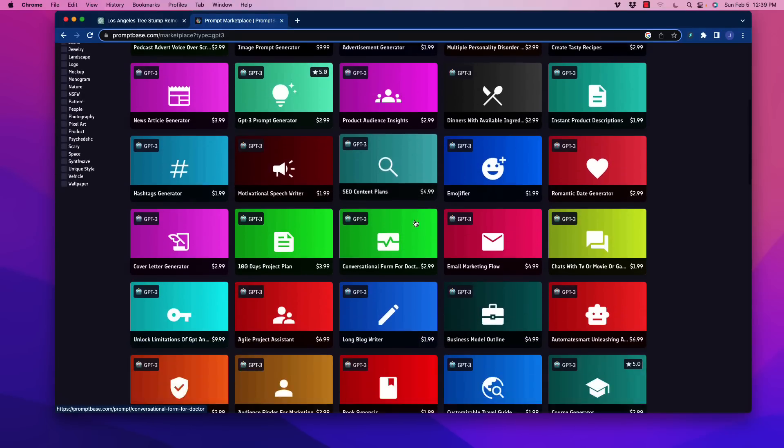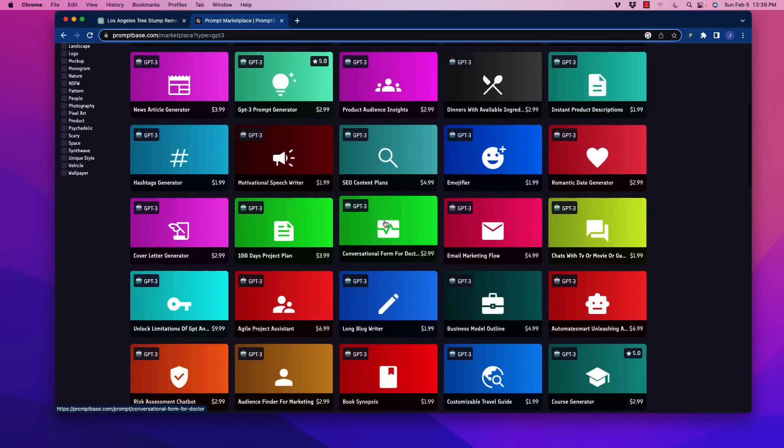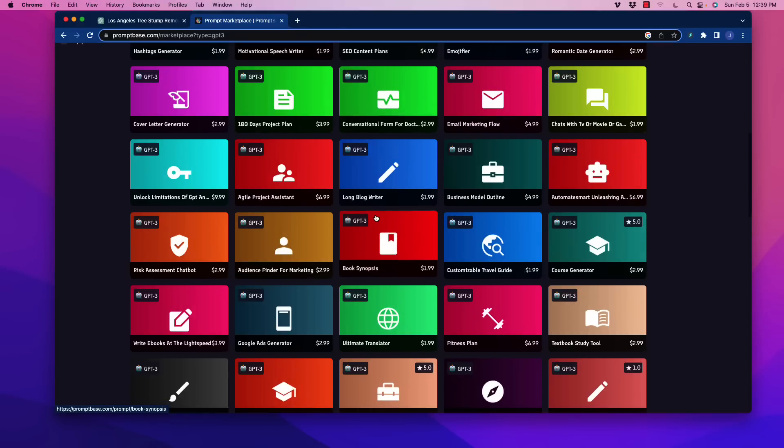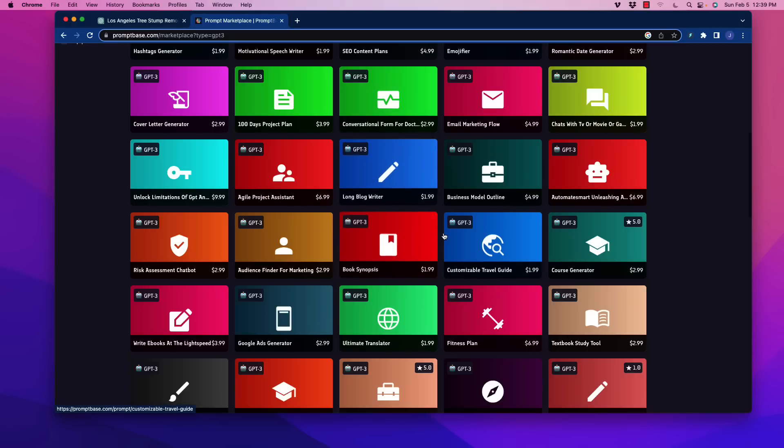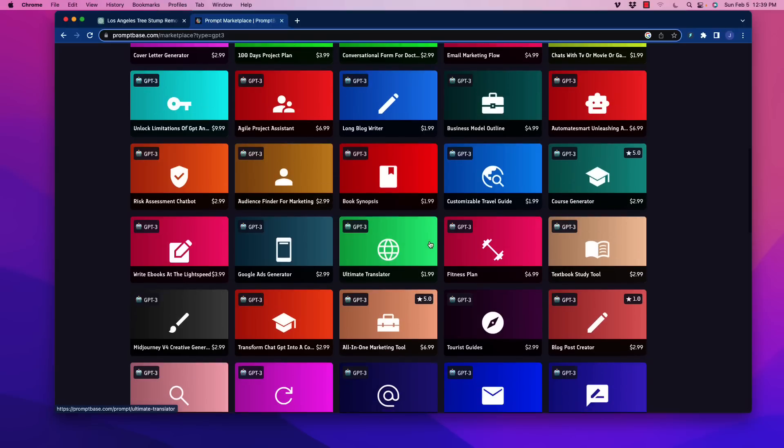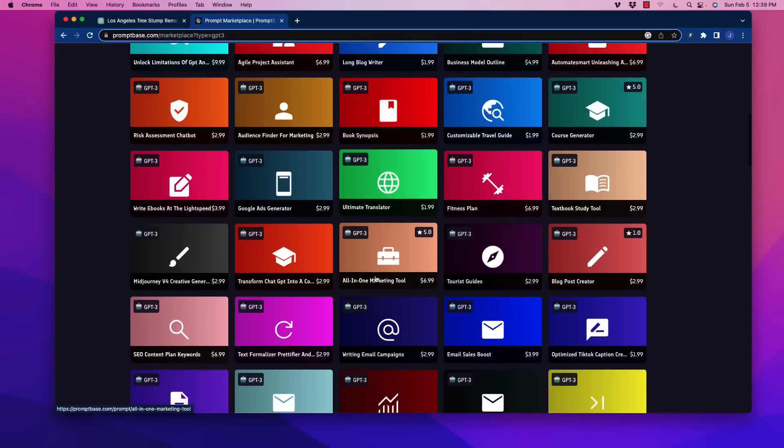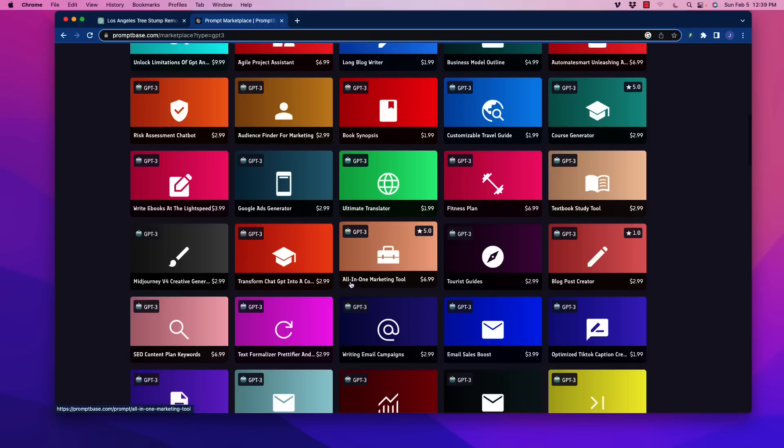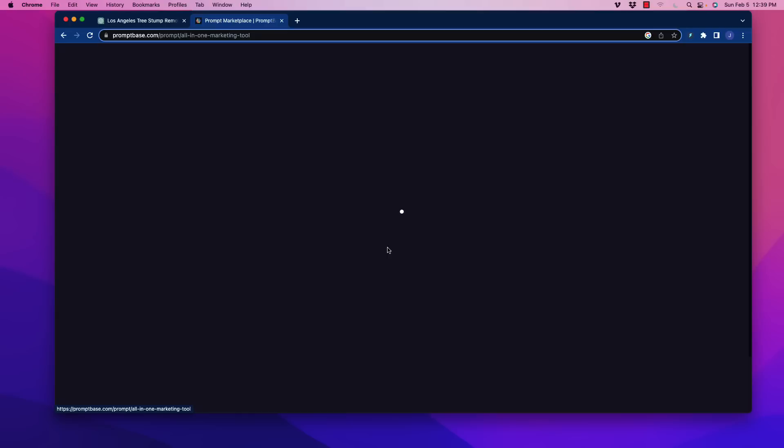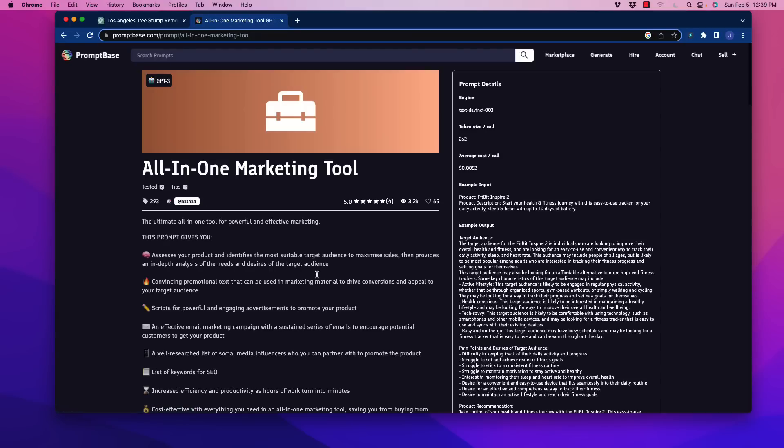In going through this, I did purchase a couple of these, but unfortunately, I can't really show you what's inside without giving away the prompt, because even just covering up the whole thing still shows it, right? So here's what we're going to do. One of the ones that I looked at here, which I think is awesome, is called All-in-One Marketing Tool. And it is a ChatGPT category prompt.